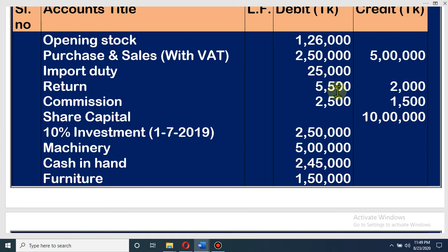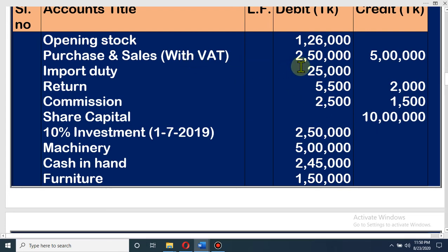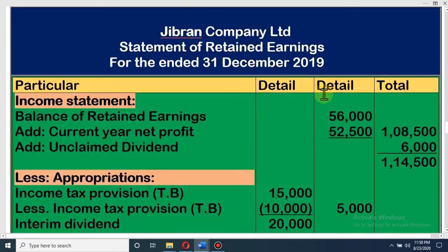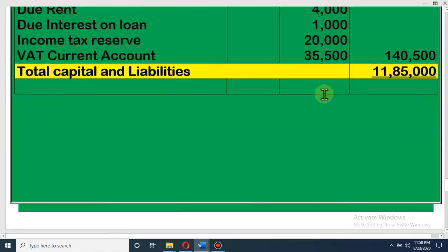Earlier balance was 1,000 liability, so total liability is 65,500. From purchases: purchases are 2,50,000 minus returns 2,000 = 2,48,000, minus 18,000 destroyed by fire = net purchase 2,30,000. VAT on purchase: 2,30,000 × 15 ÷ 115 = 30,000. So: total liability 65,500 minus purchase VAT 30,000 = 35,500 is our balance of VAT current account, which we have to pay to the government. This is our liability.